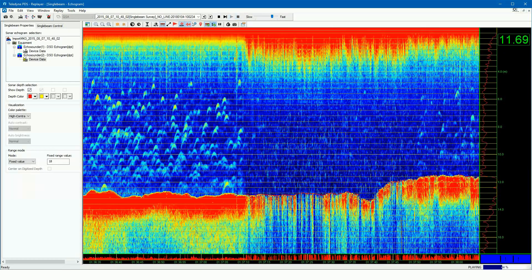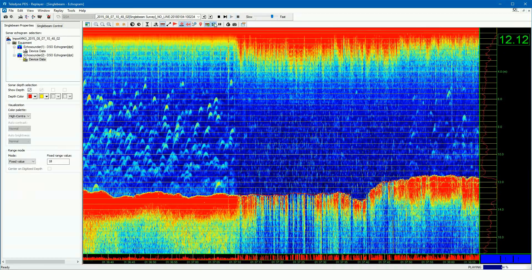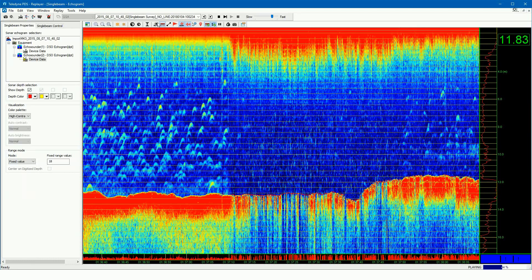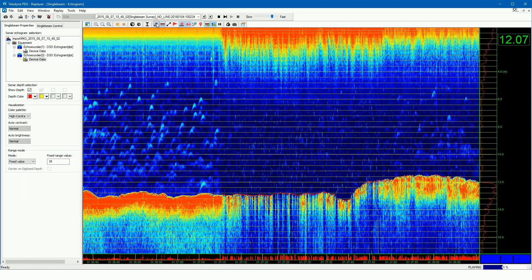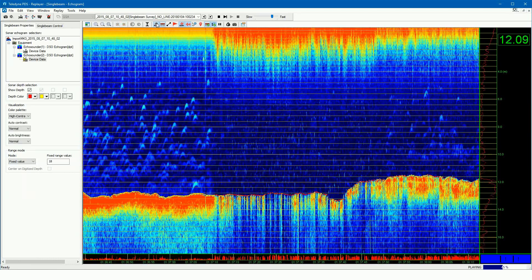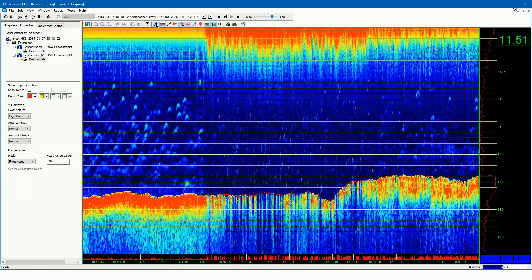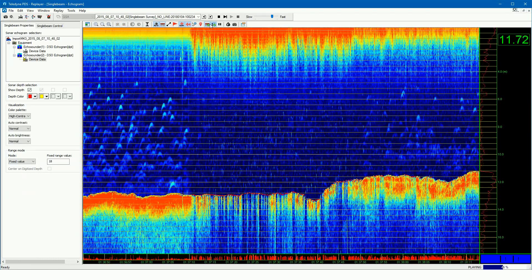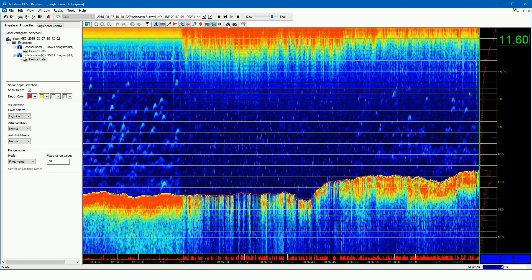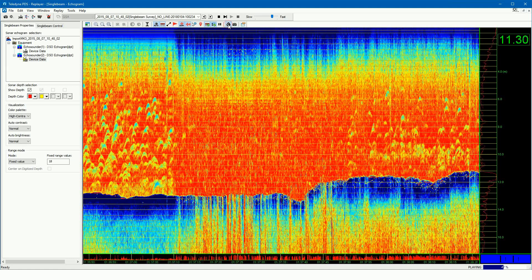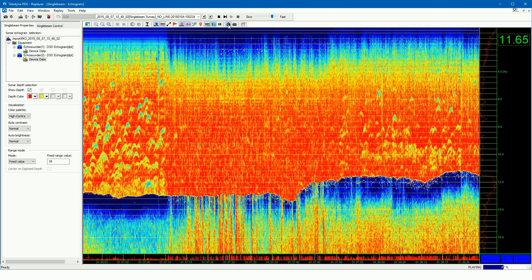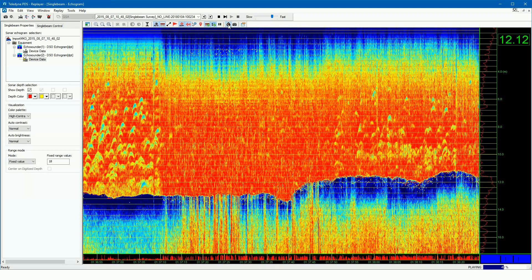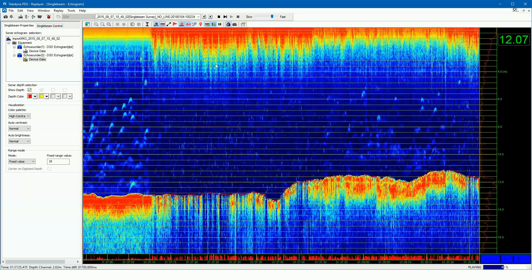Use the echogram view to show your water column and bottom features affecting your survey. The Teledyne PDS single beam echogram view — a powerful tool for single beam surveys.